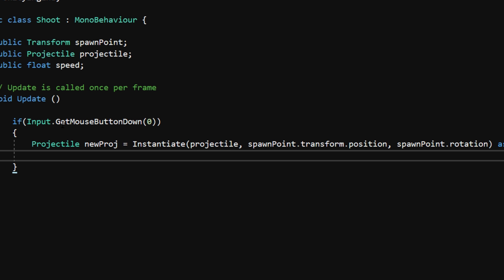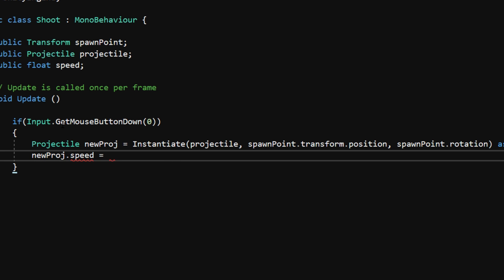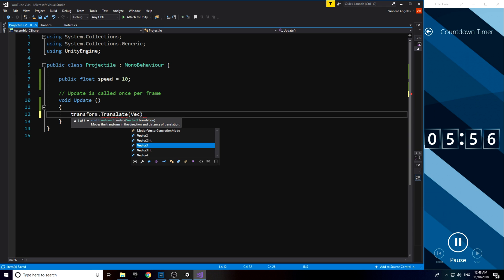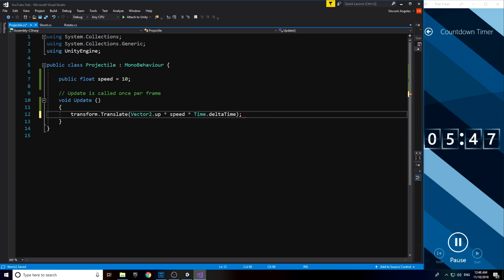Going back to the projectile script, I used a transform.translate and used Vector2.up and multiplied it by the speed and Time.deltaTime. I know there are more convenient ways to destroy a game object after a certain time.